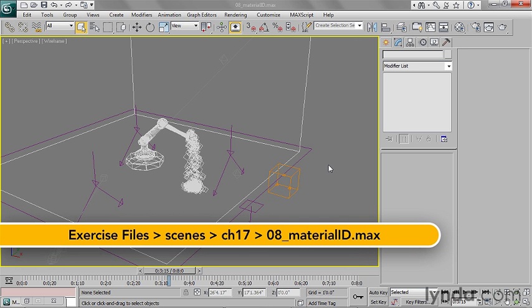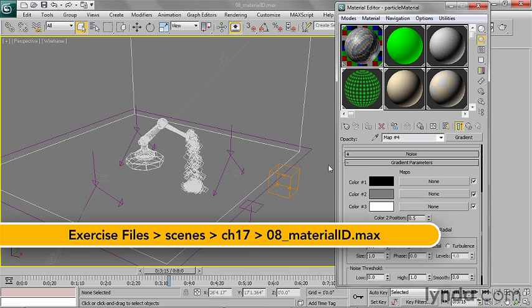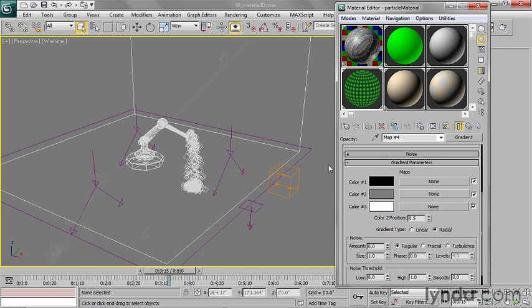So I'll go back to the Material Editor with the M key, and I want to add a lens effect. I can do that on a per object basis, but I can also do it on a per material basis.